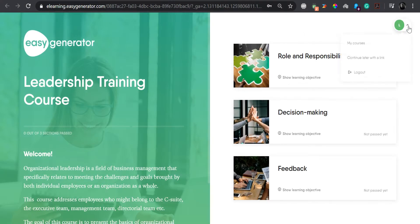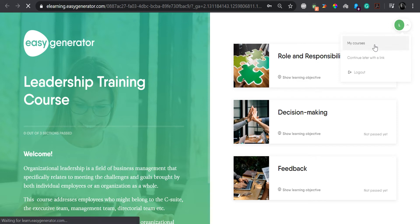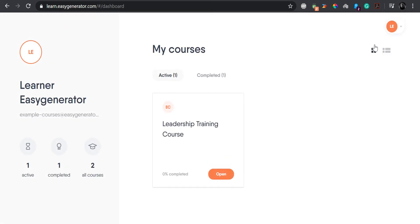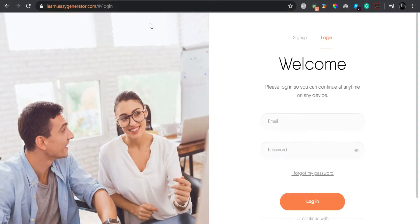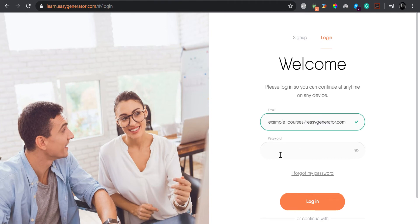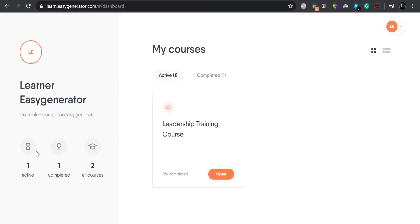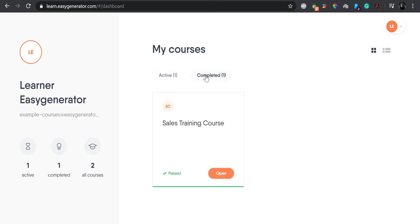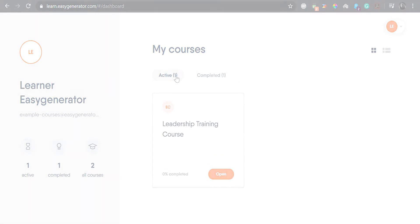Learners can easily access the dashboard either while working in one course or by visiting learn.easygenerator.com directly. Once in this dashboard, learners will see an overview of all of their courses, sorted by currently active or already completed courses. In this way, they will never miss another learning opportunity.